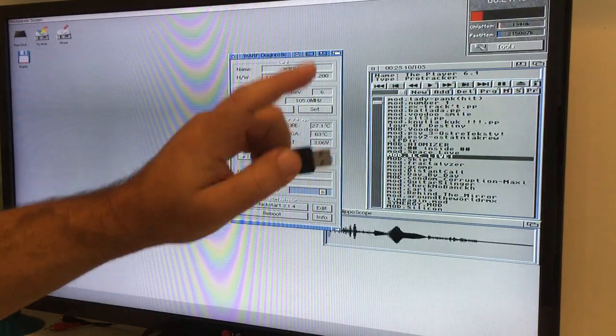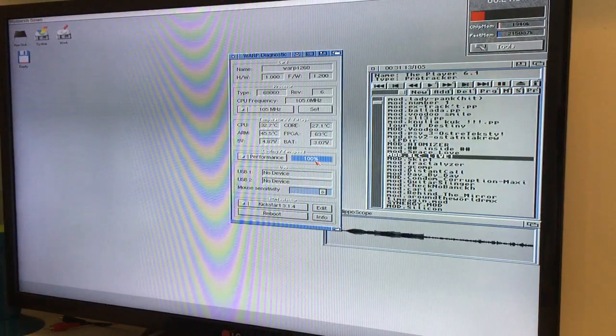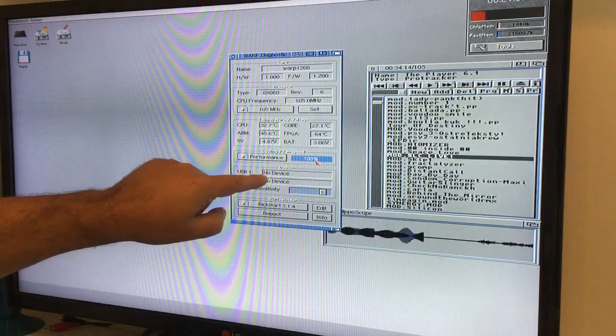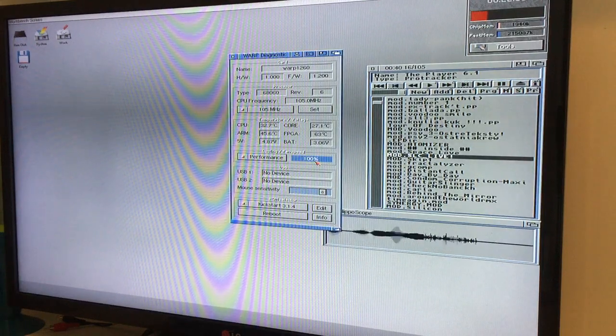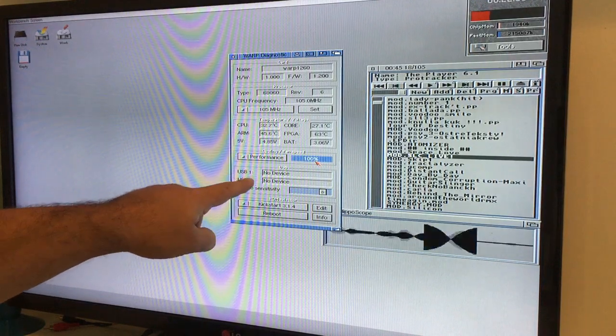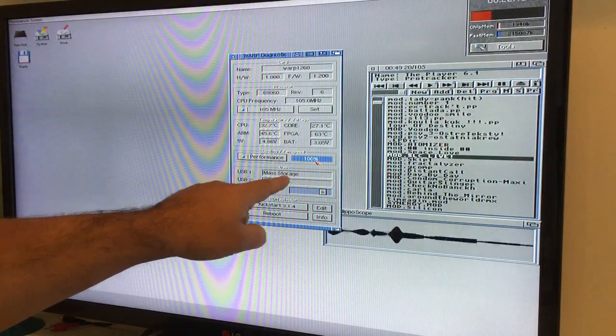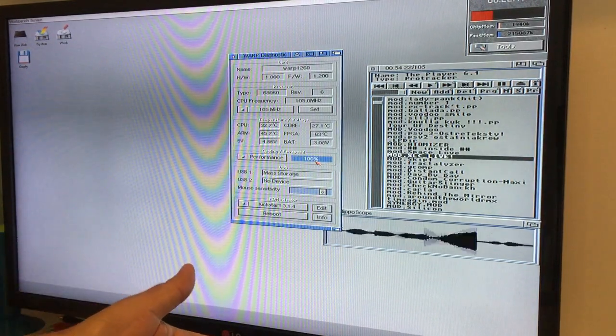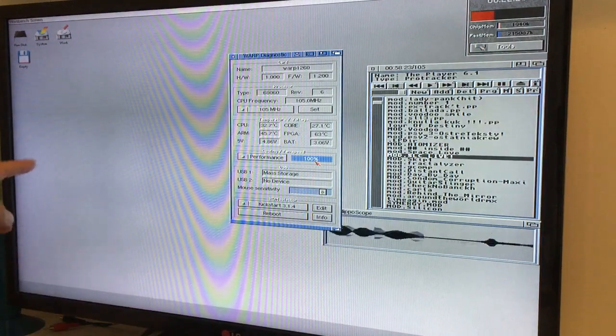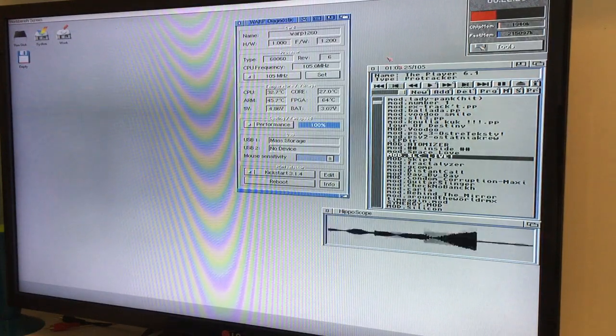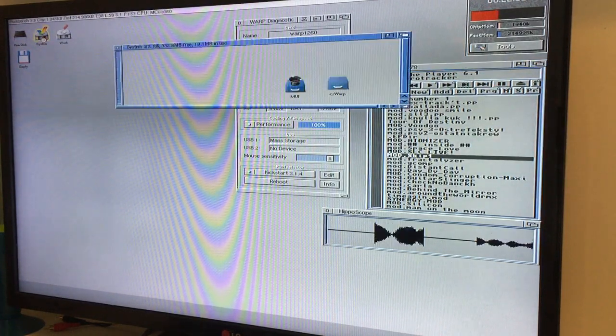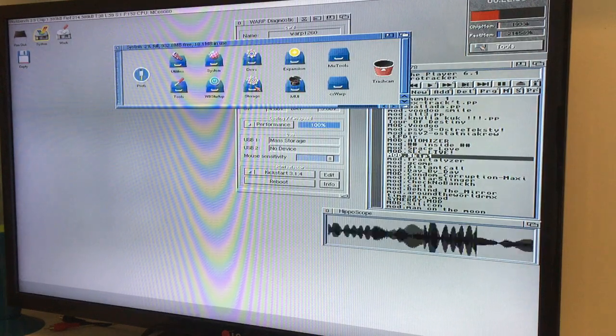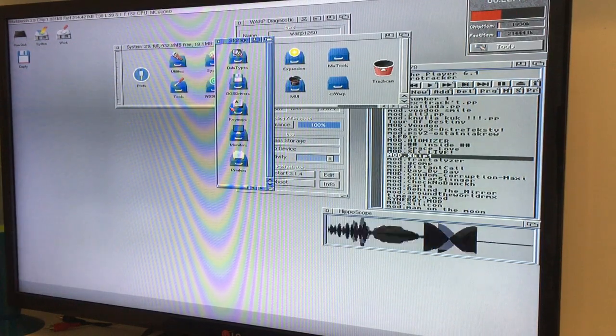USB 1 no device. USB 2 no device. I have not installed anything. Now, FAT formatted. FAT 32. I'm gonna install. Look at here. No device. I just installed USB. And it reads... Look at this. Mass storage. So now it detects my USB pin that's FAT 32 formatted with few Amiga files on it.